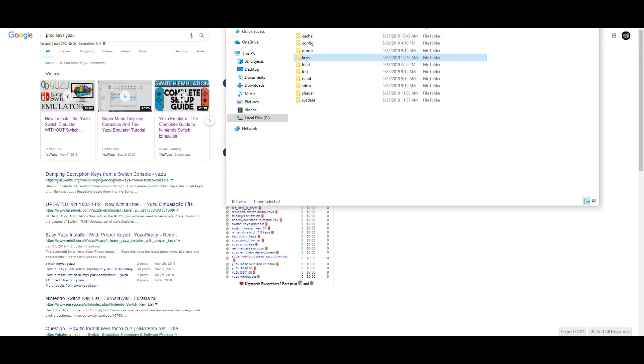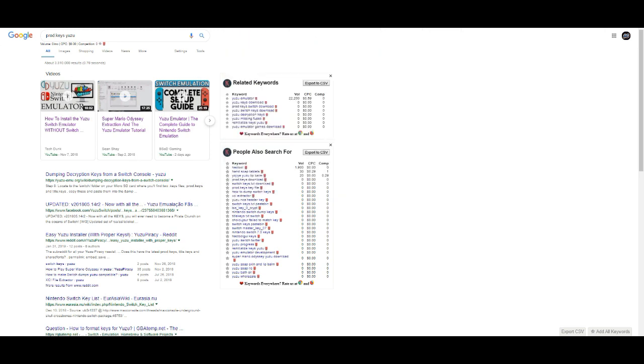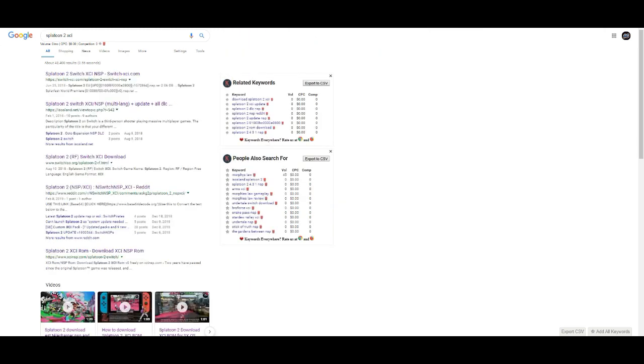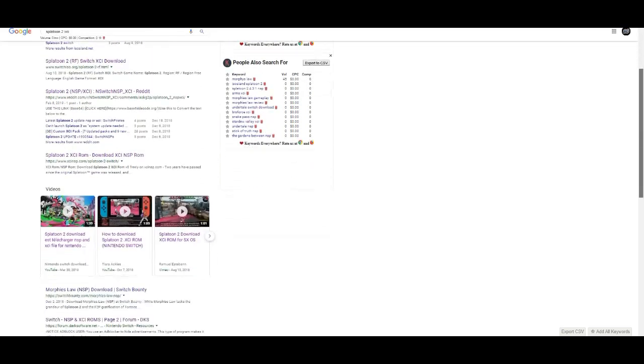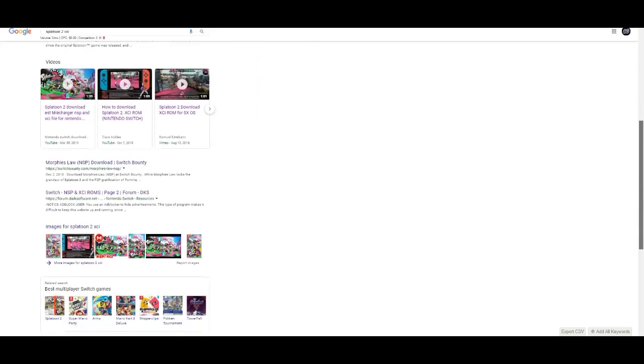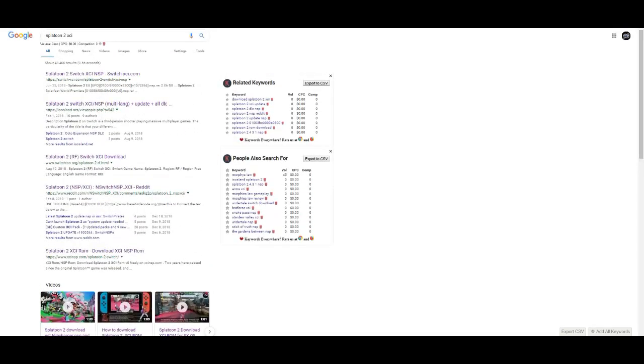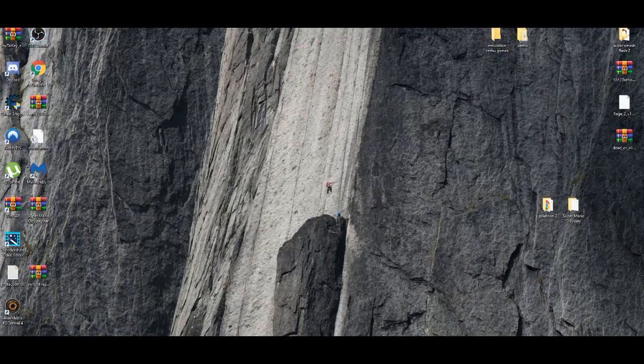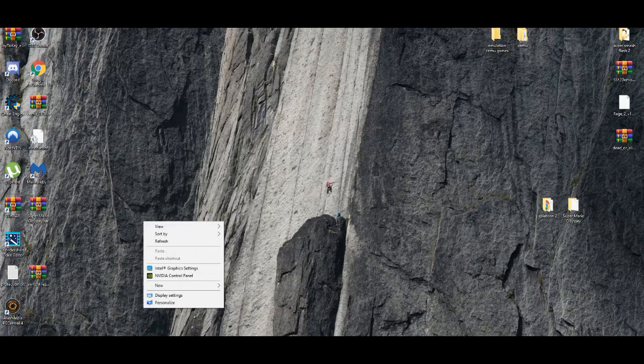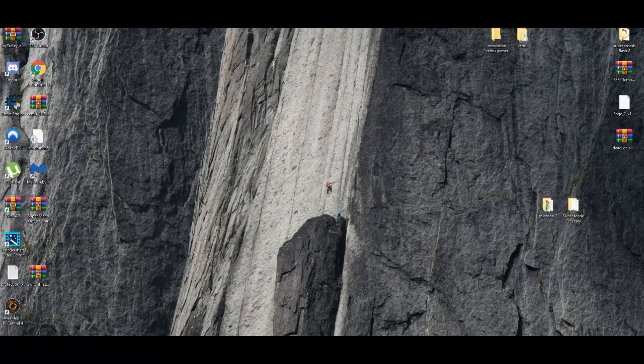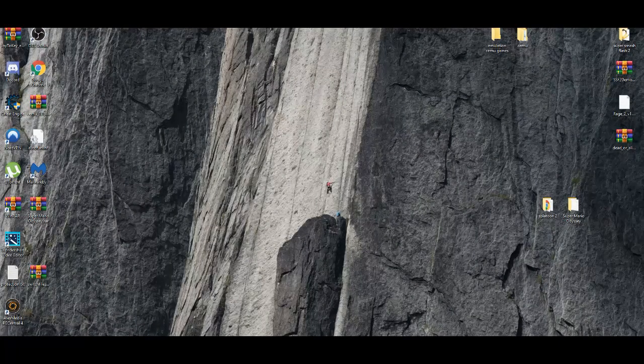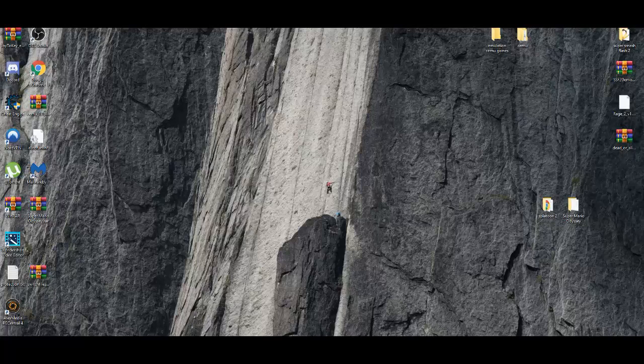And also, another thing, you need to have the XCI of Splatoon 2. I'm not going to link it down below. I will show you an idea where I found mine. Just type in on Google Splatoon 2 to make a folder for the game.